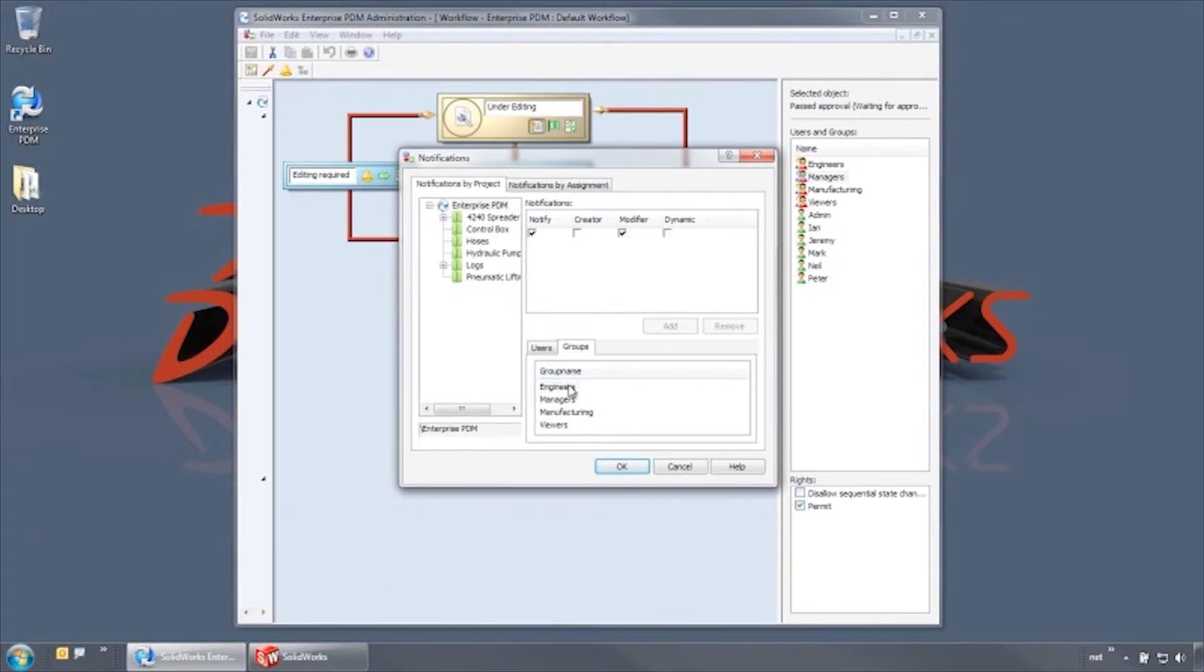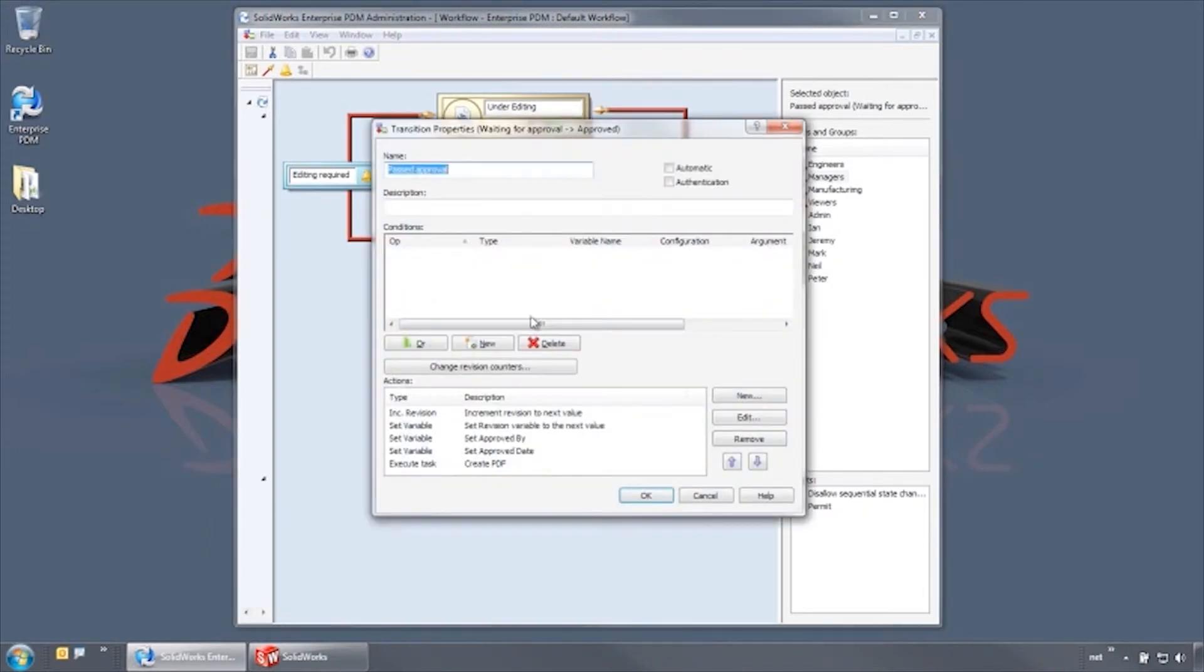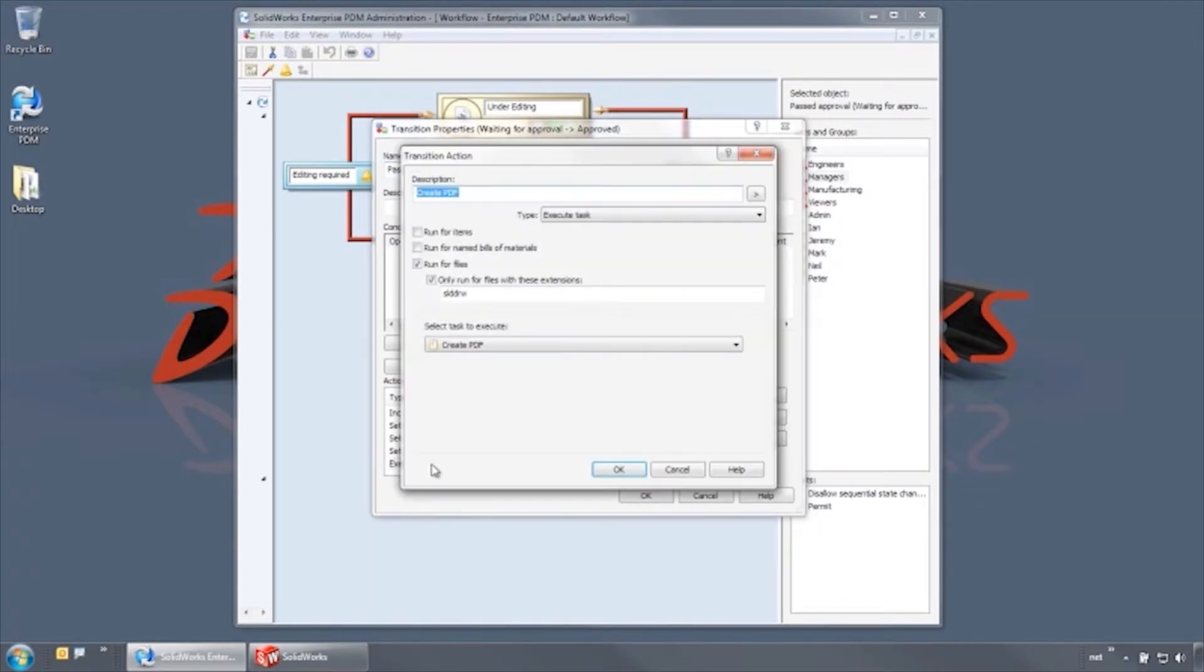With the passed approval transition, the engineer is notified. The document's revision is automatically bumped, the approved by and date variables are set, and a PDF is automatically created for any drawing documents.